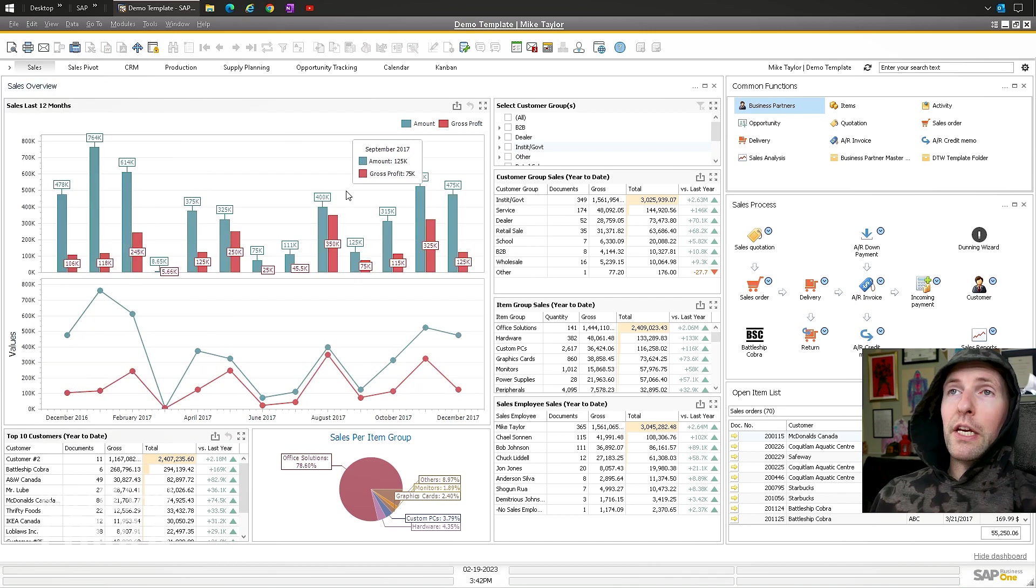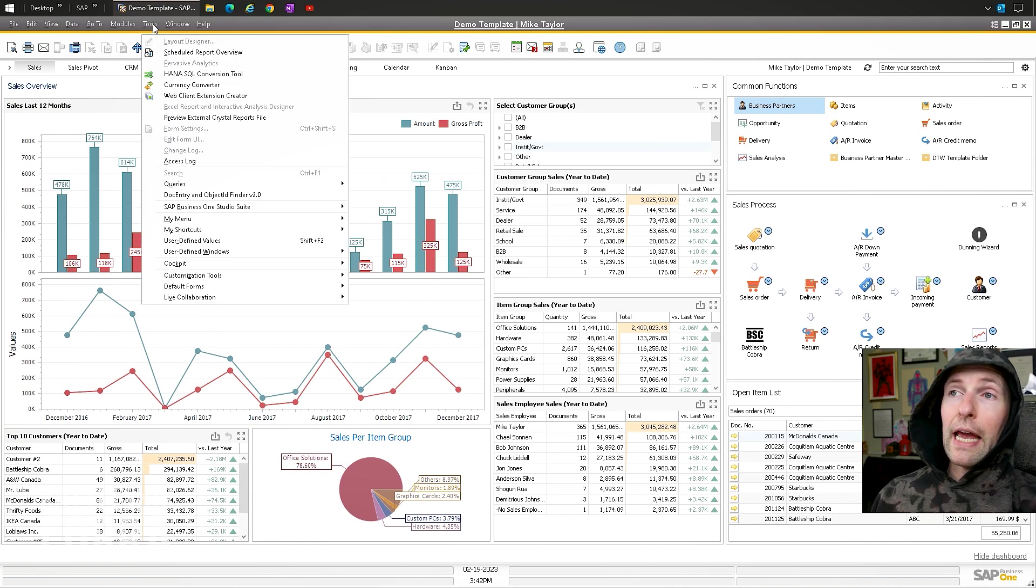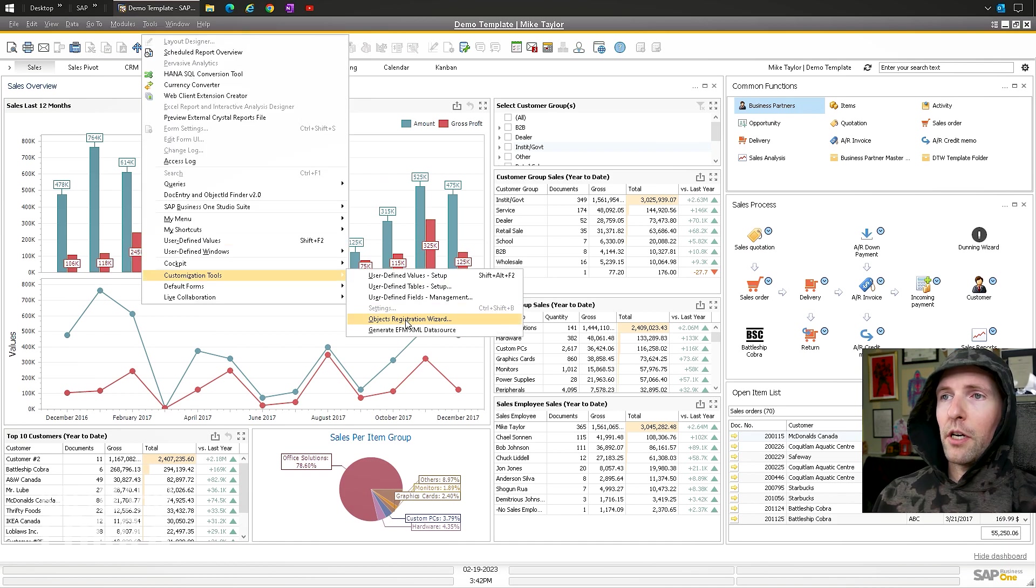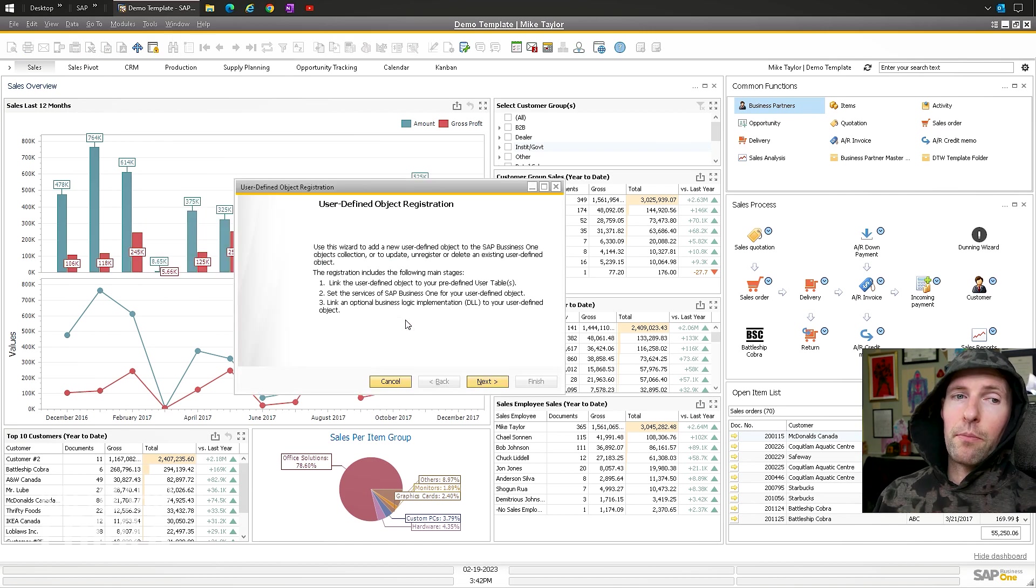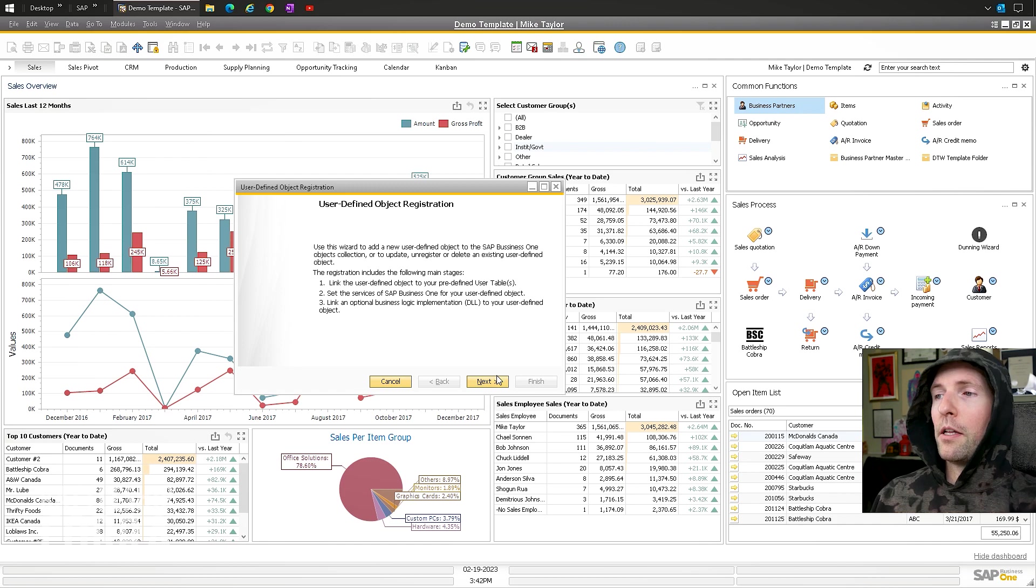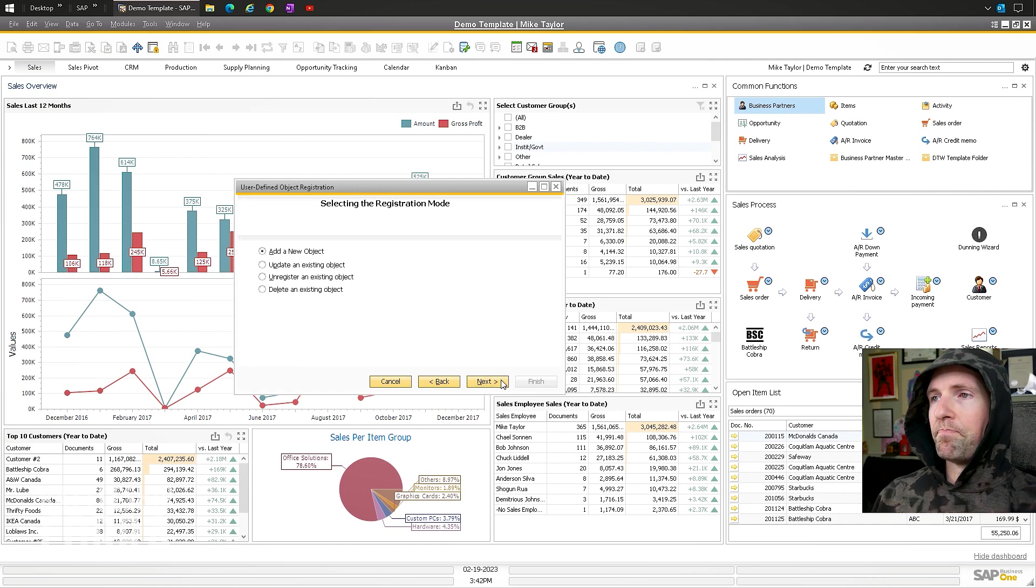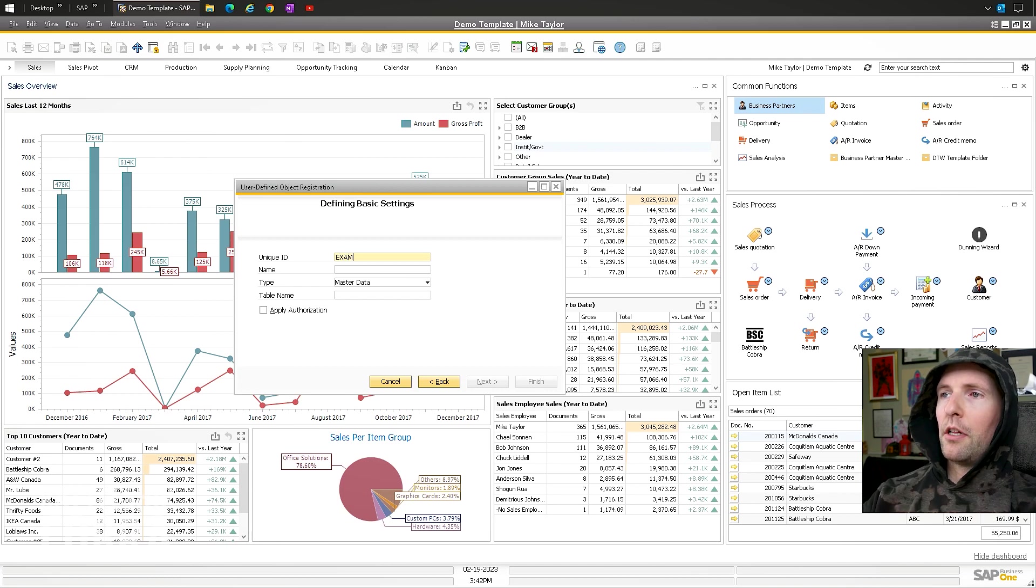Now that you have your UDF with your UDT on it, we are going to register it as a real object. Tools, customization tools, objects. All this stuff you have to do with nobody in the system. Just keep that in mind. Otherwise, you're going to be kicking everybody out. Add new object.